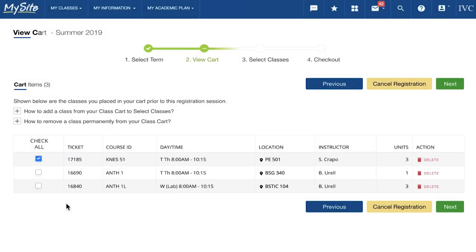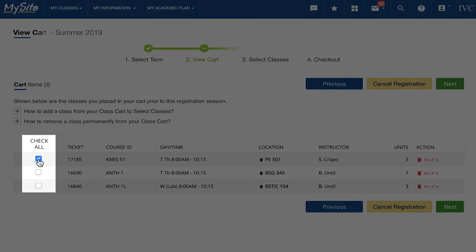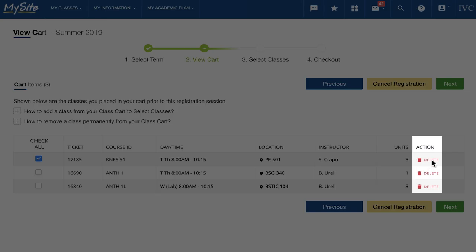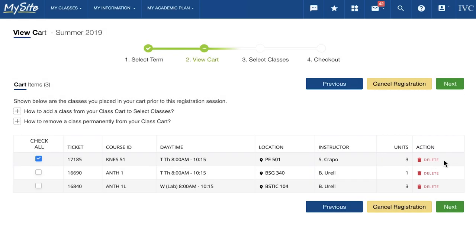You can now view the classes that you added to your cart prior to registration. To add a class from your class cart to select classes, click the checkbox for each class. You may also check all or uncheck all to remove all of the classes from your cart. To permanently remove classes from your cart, you may delete them individually. Once you have selected all of your desired classes, click Next to proceed.